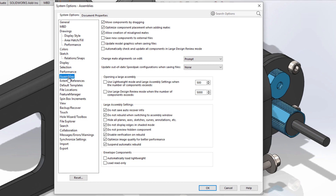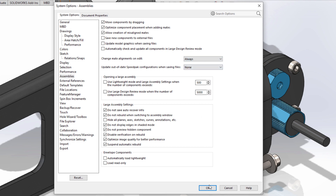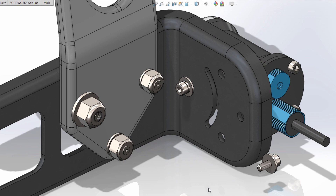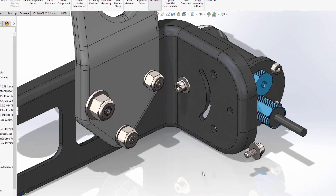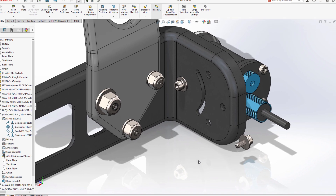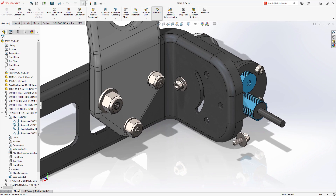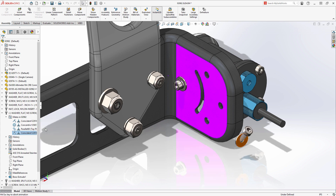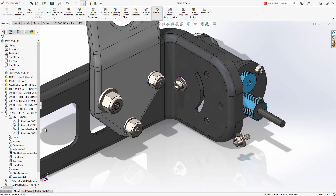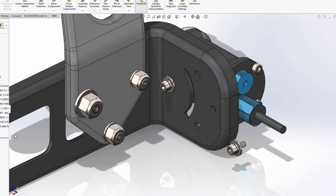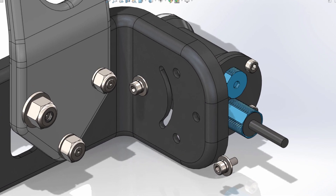In SolidWorks 2021, there is a new system option under assemblies to choose how to always select one of these choices or retain the prompt. Choosing always will by default flip the alignment of other mates affected in this scenario, saving time and confusion and ensuring you always get the results you desire.